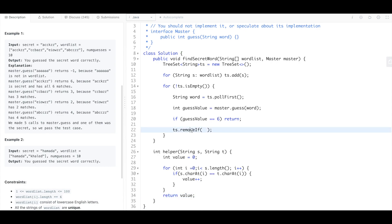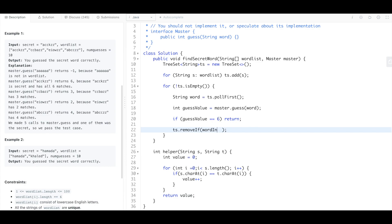And so now we're going to call this lambda function on all of the values in the tree set. So basically we'll say remove if, we're going to take every word in the set and we're going to call this helper function on it.